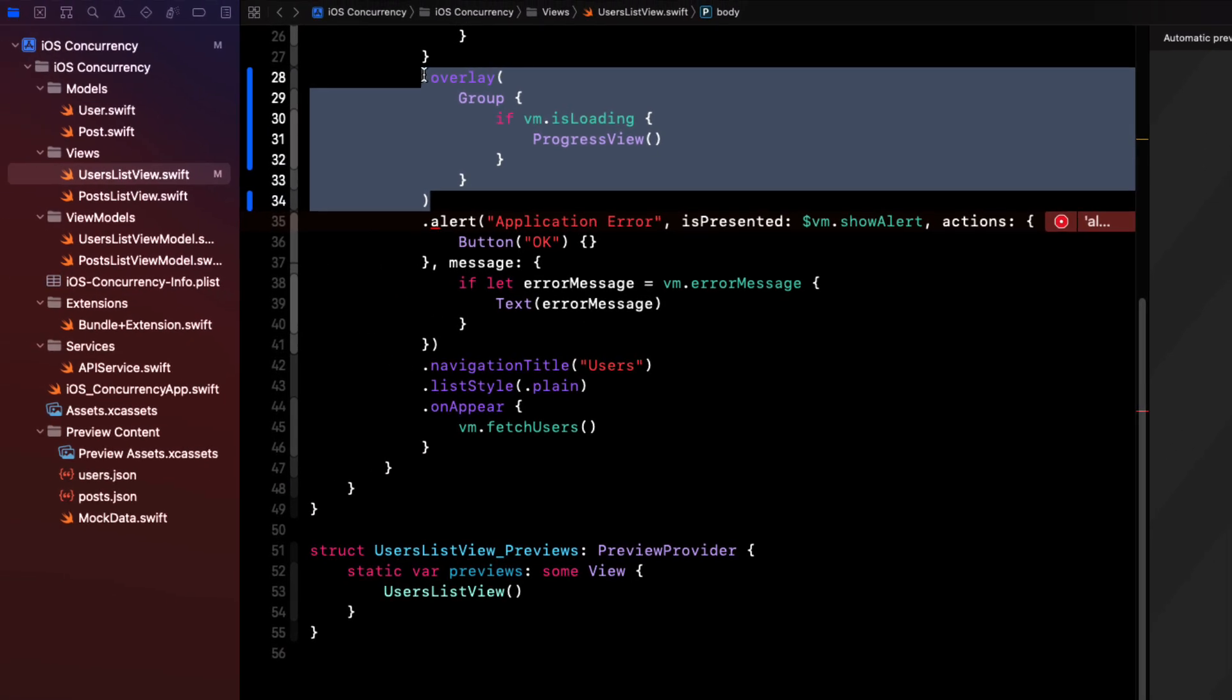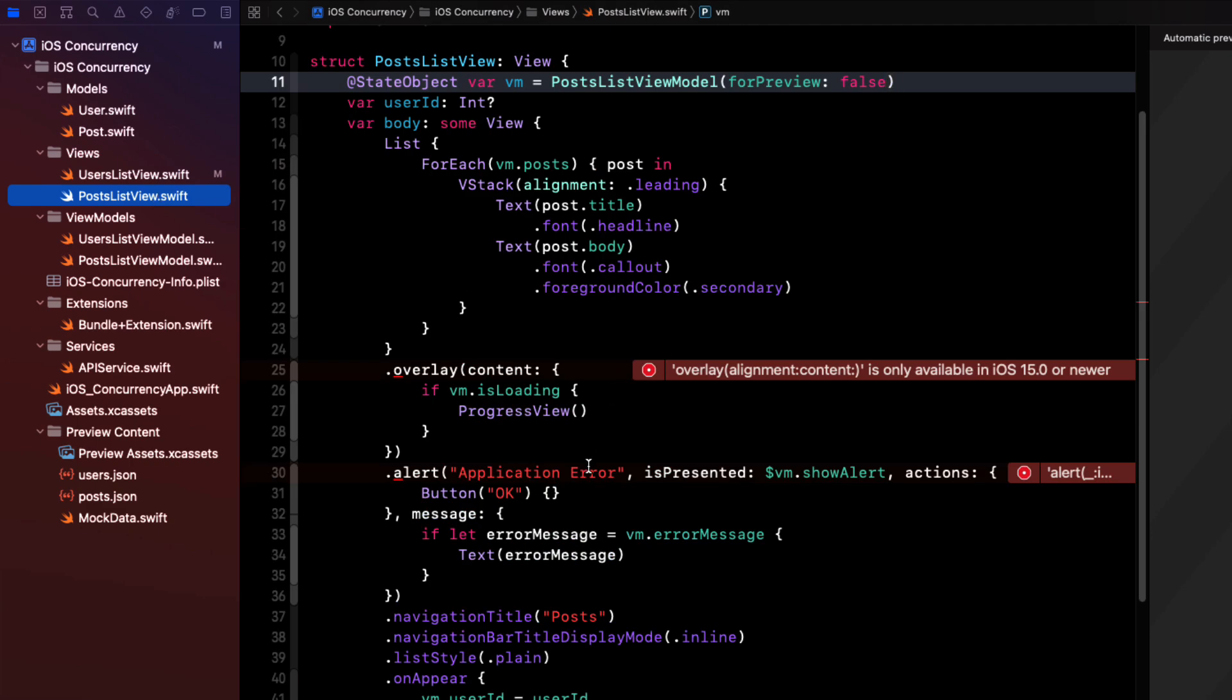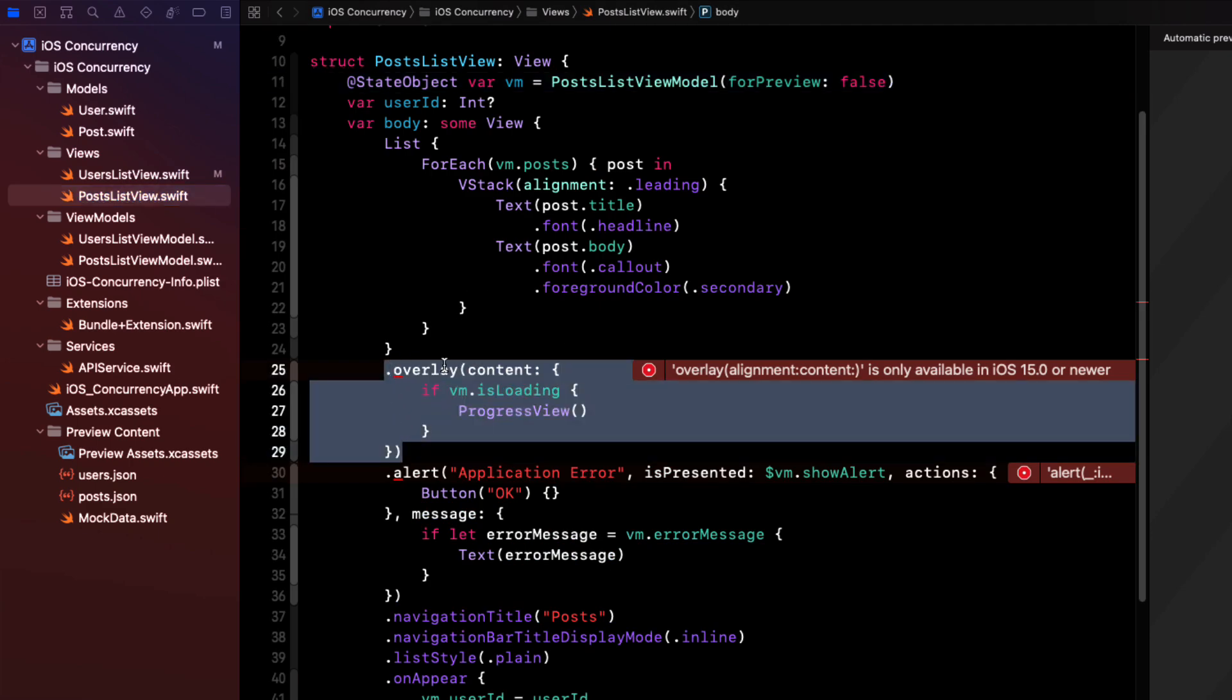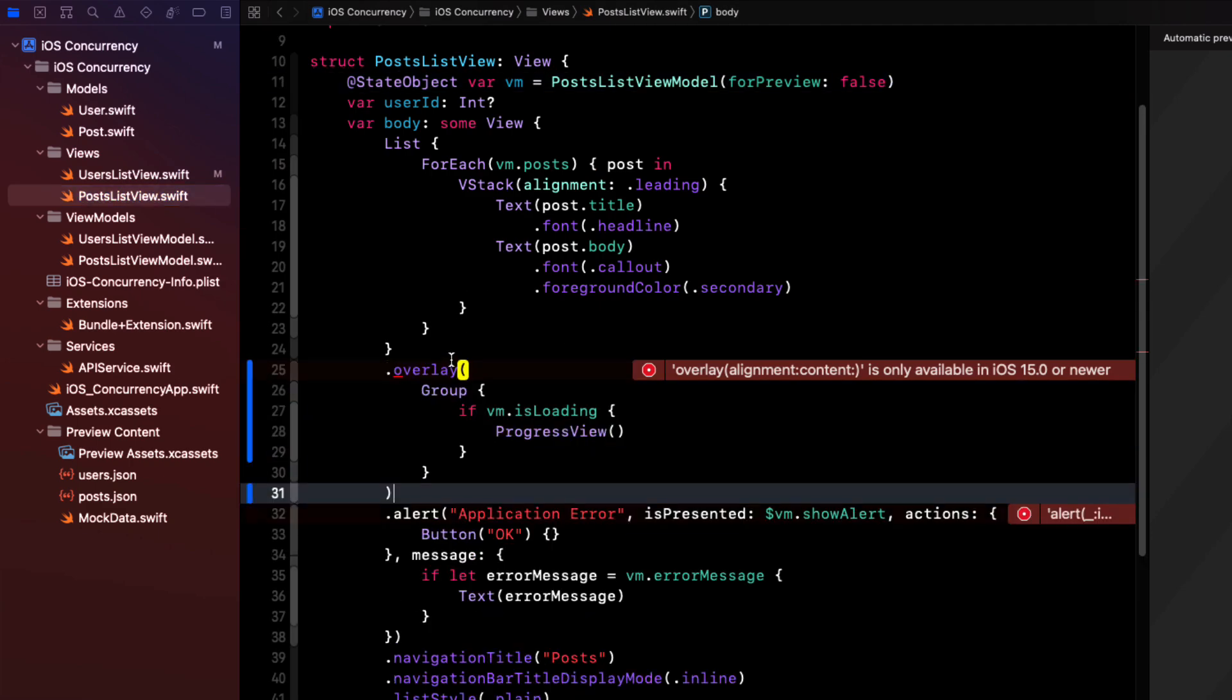Well, we can repeat that in the post list view, too. So we'll do the same thing. We'll remove the closure and embed it within a group.